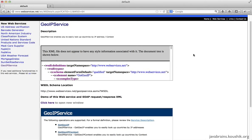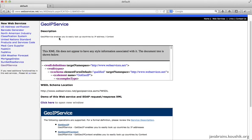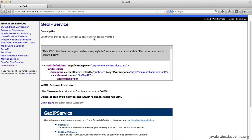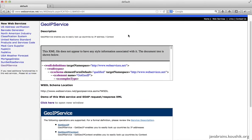This web service is called the GeoIP service. What it does is enable you to easily look up countries by IP address. Basically, you pass in an IP address to this web service and it tells you which country that IP address is in. We're going to use this to implement a simple Java client which takes an IP address as an argument and prints out the country name on the console — nothing fancy, just a basic Java program that calls the web service, gets the response, and prints it to the console.